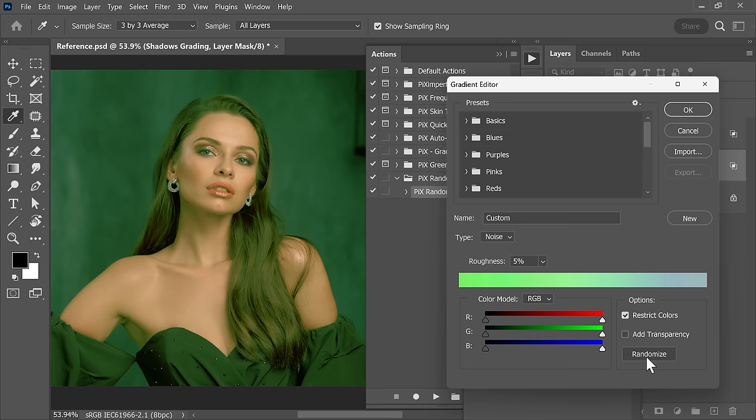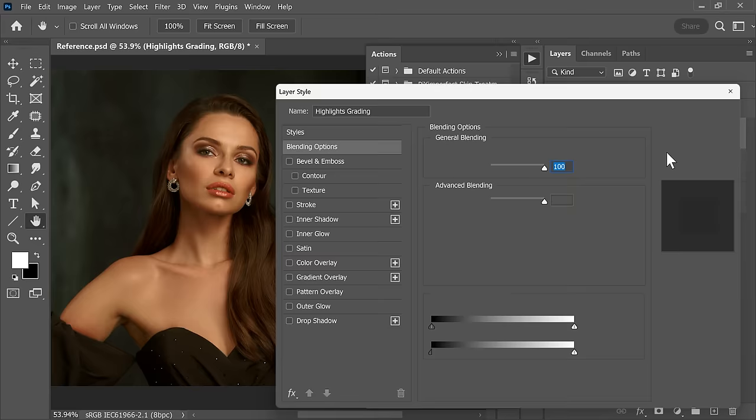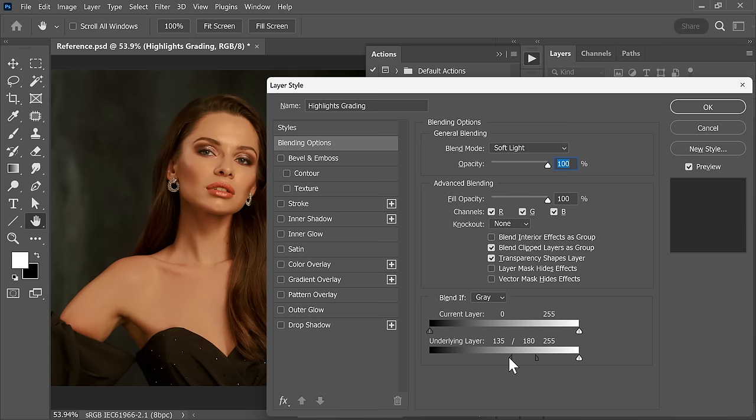You can control the amount of highlights and shadows you want. So if you go to Blend If, you can control how much of the highlight you want — it doesn't have to be standard. If this is the kind of look you want to go for, go for it.